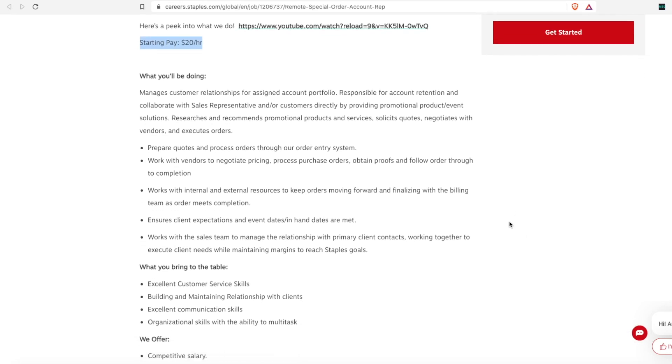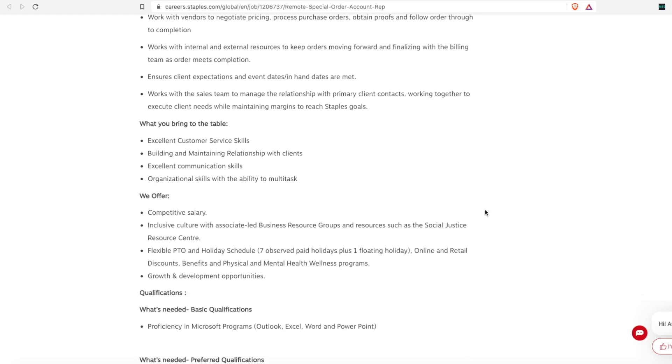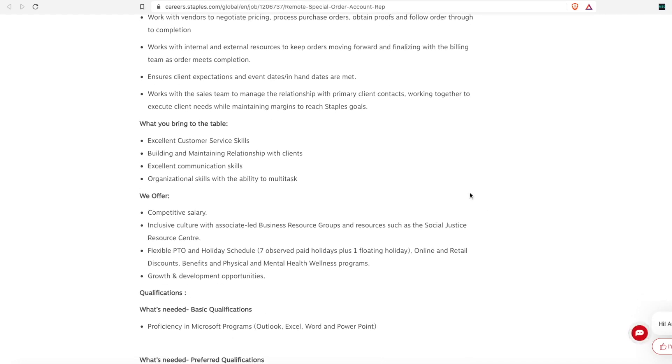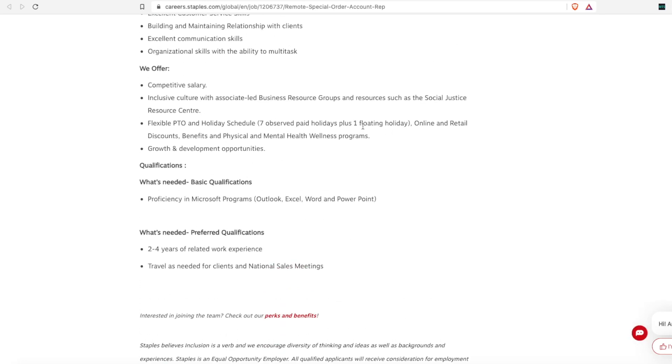You'll work with internal and external resources to keep the orders moving forward and finalized with the billing team so that you can meet your completion deadlines. You ensure that the client has their expectations and their dates are met, and you'll work with the sales team to manage any relationships there that you need. So they are looking for someone for this position that has excellent customer service skills that can build and maintain relationships, good communication skills and organizational skills. It says they offer a competitive salary, the PTO is the same, seven paid holidays and one floating holiday, and growth and development opportunities are available. And they also want somebody with Microsoft Outlook, Excel, Word knowledge.